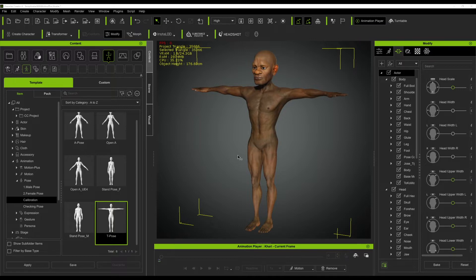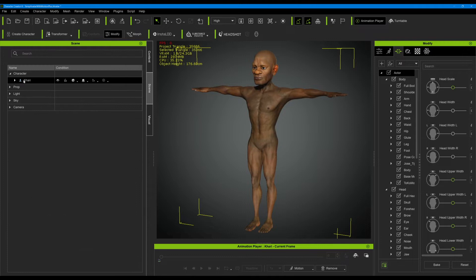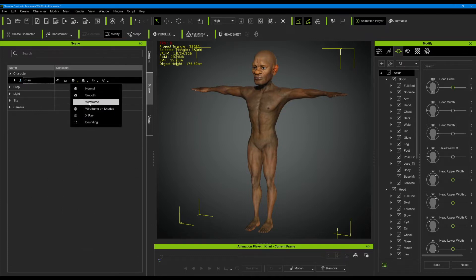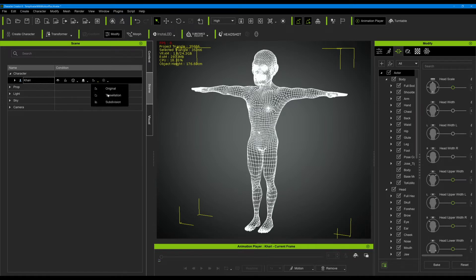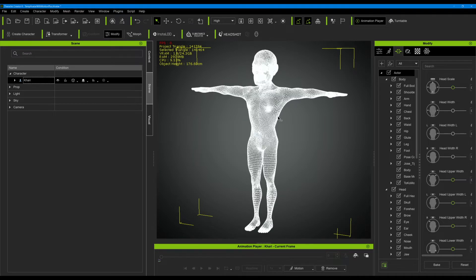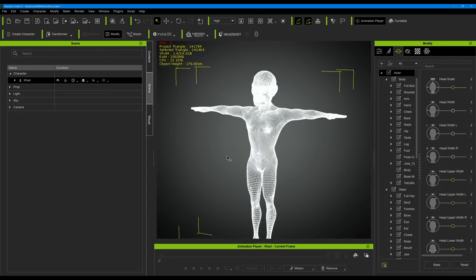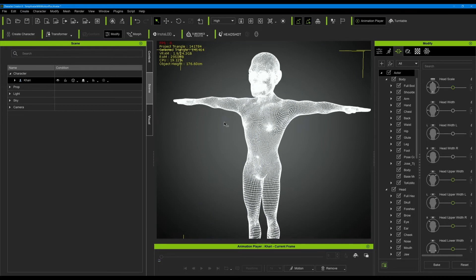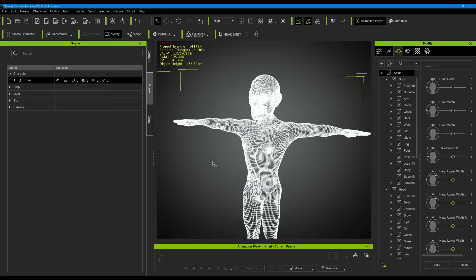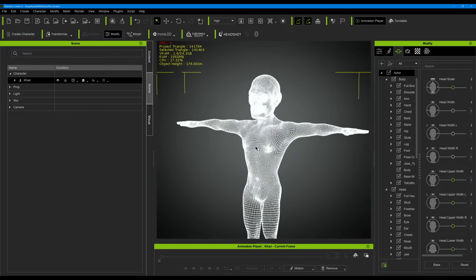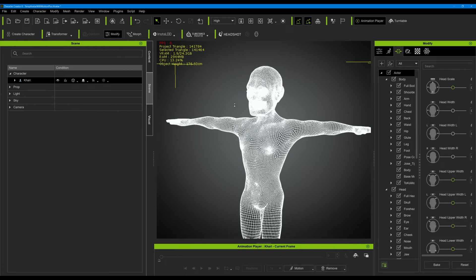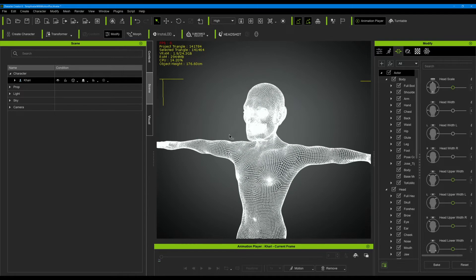I've always had this problem and looking over the internet I noticed a lot of people also had this issue. What we're trying to do is basically export this high resolution, not the base resolution. Now as of now there's still no way to do that within Character Creator or iClone.